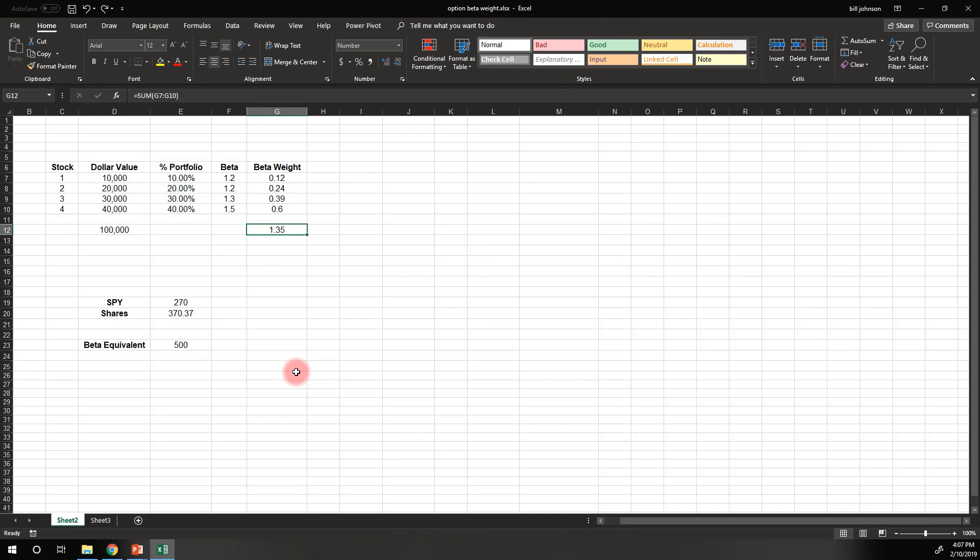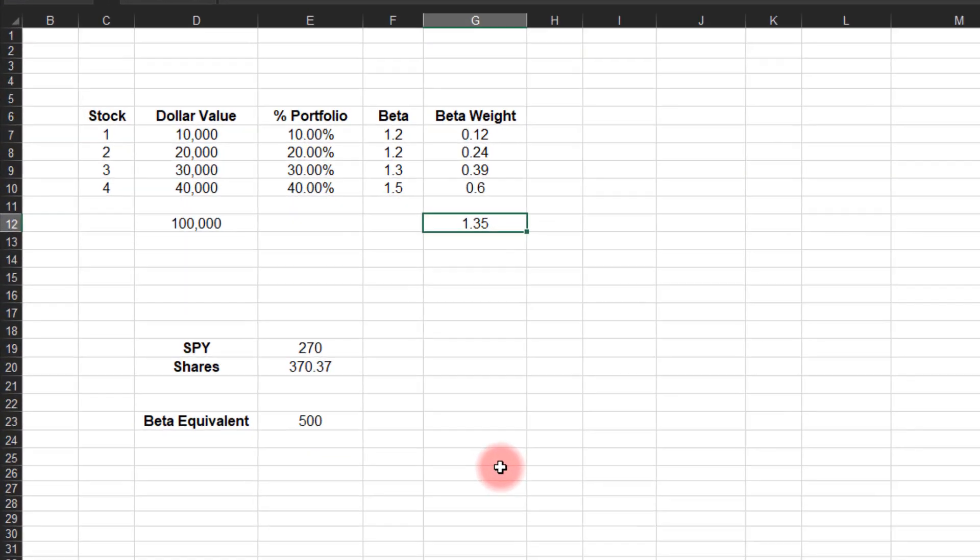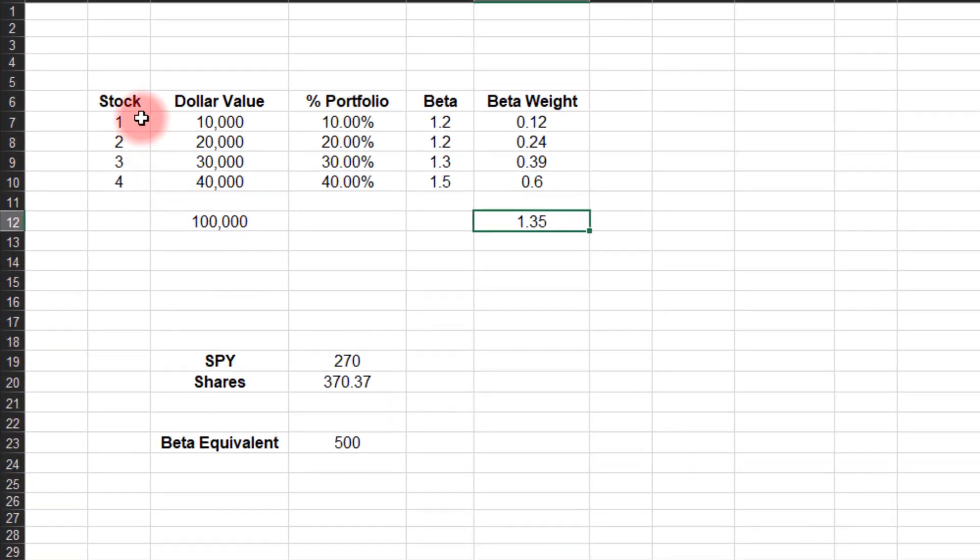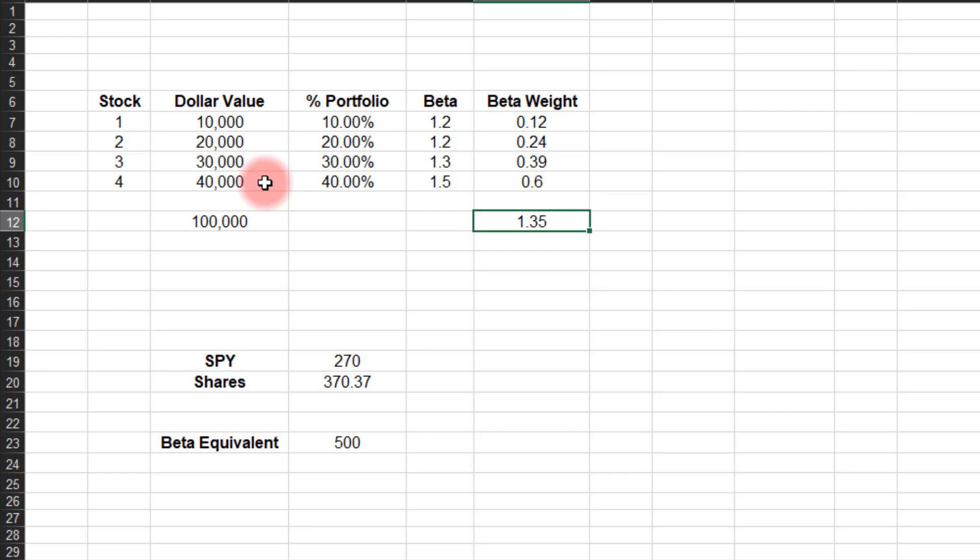So here we are in the Excel spreadsheet, and I've got four hypothetical stocks here. Let's say that we have $10,000 sitting in stock one, $20,000 in stock two, $30,000 in stock three, and $40,000 in stock four for a total of $100,000 in the entire portfolio.